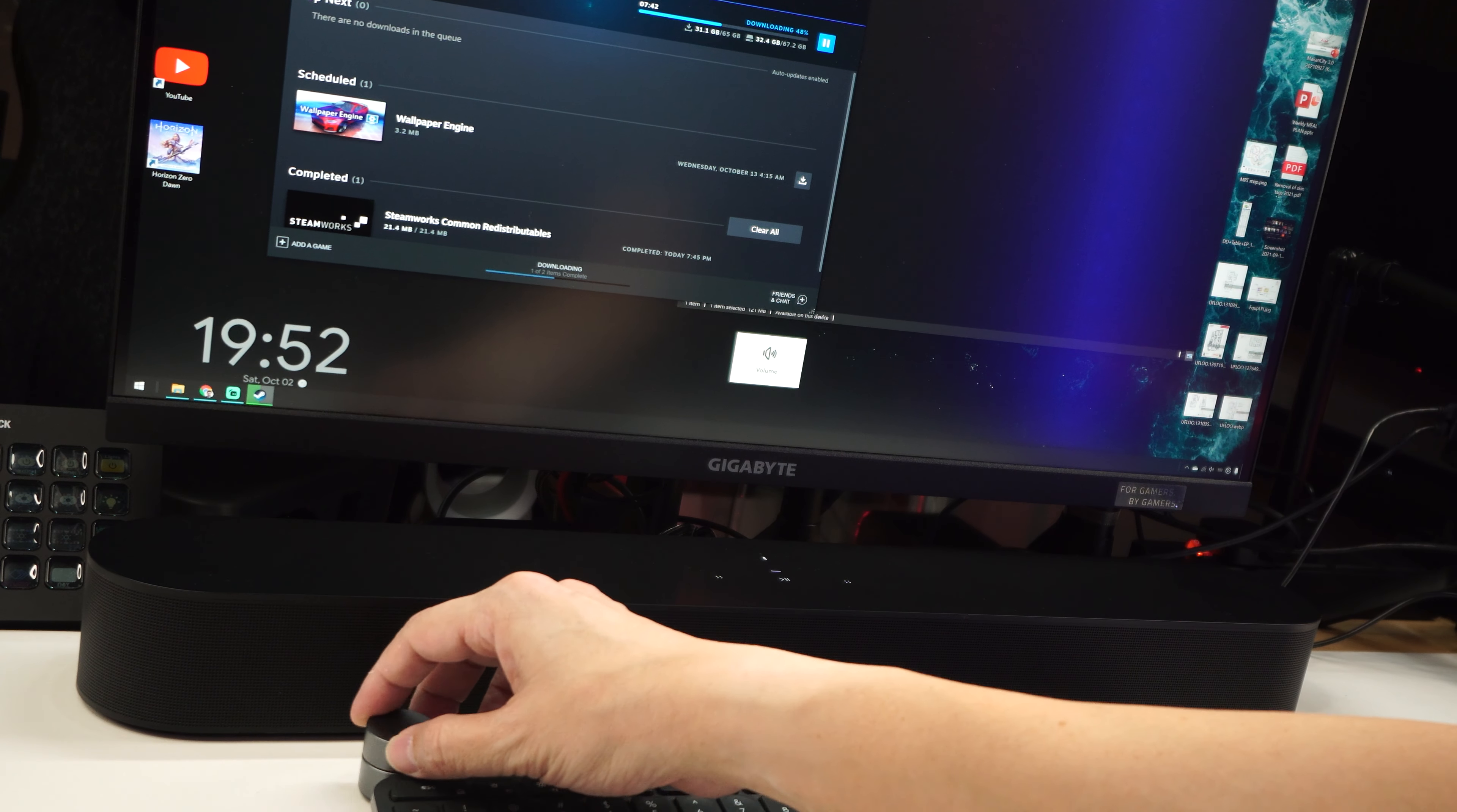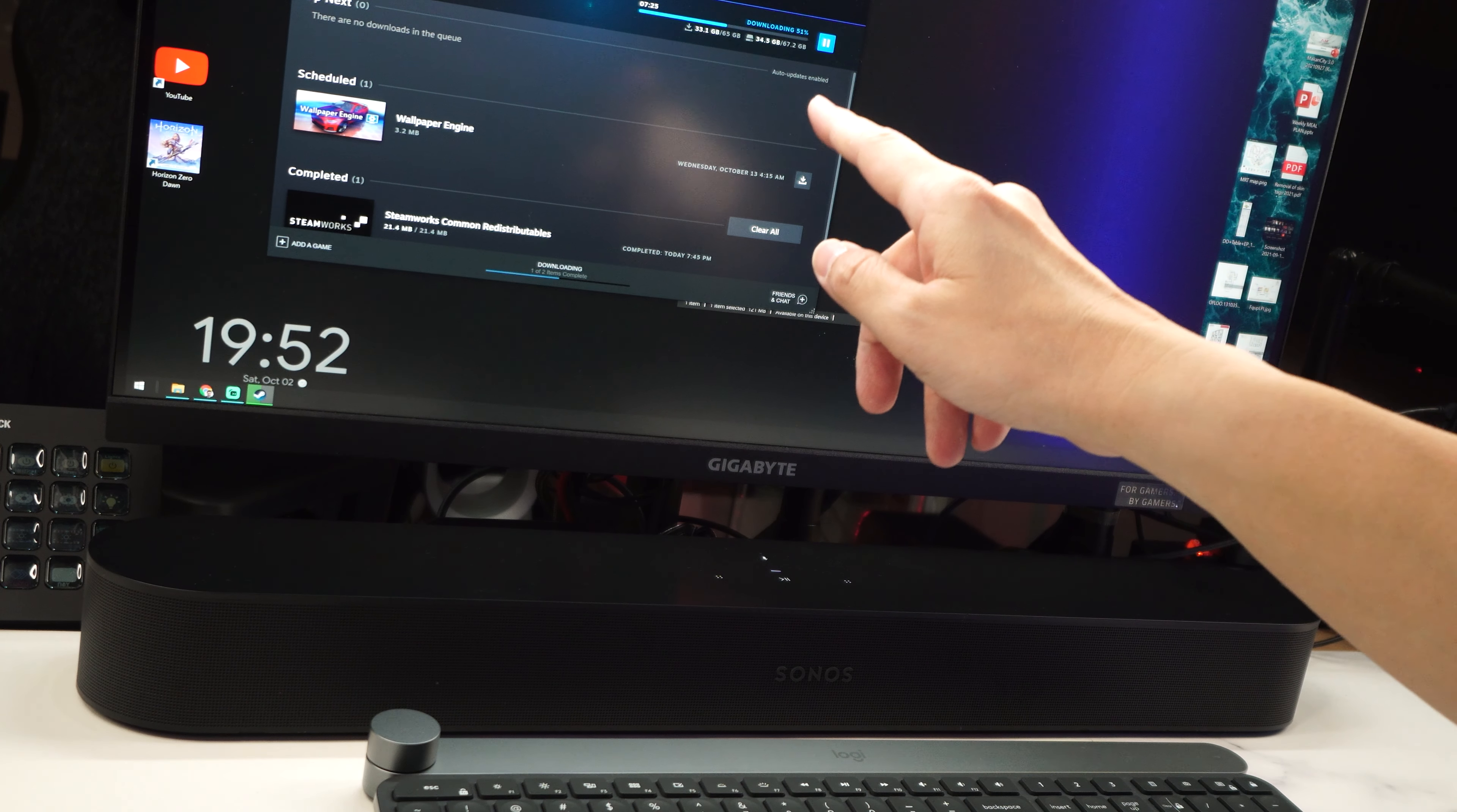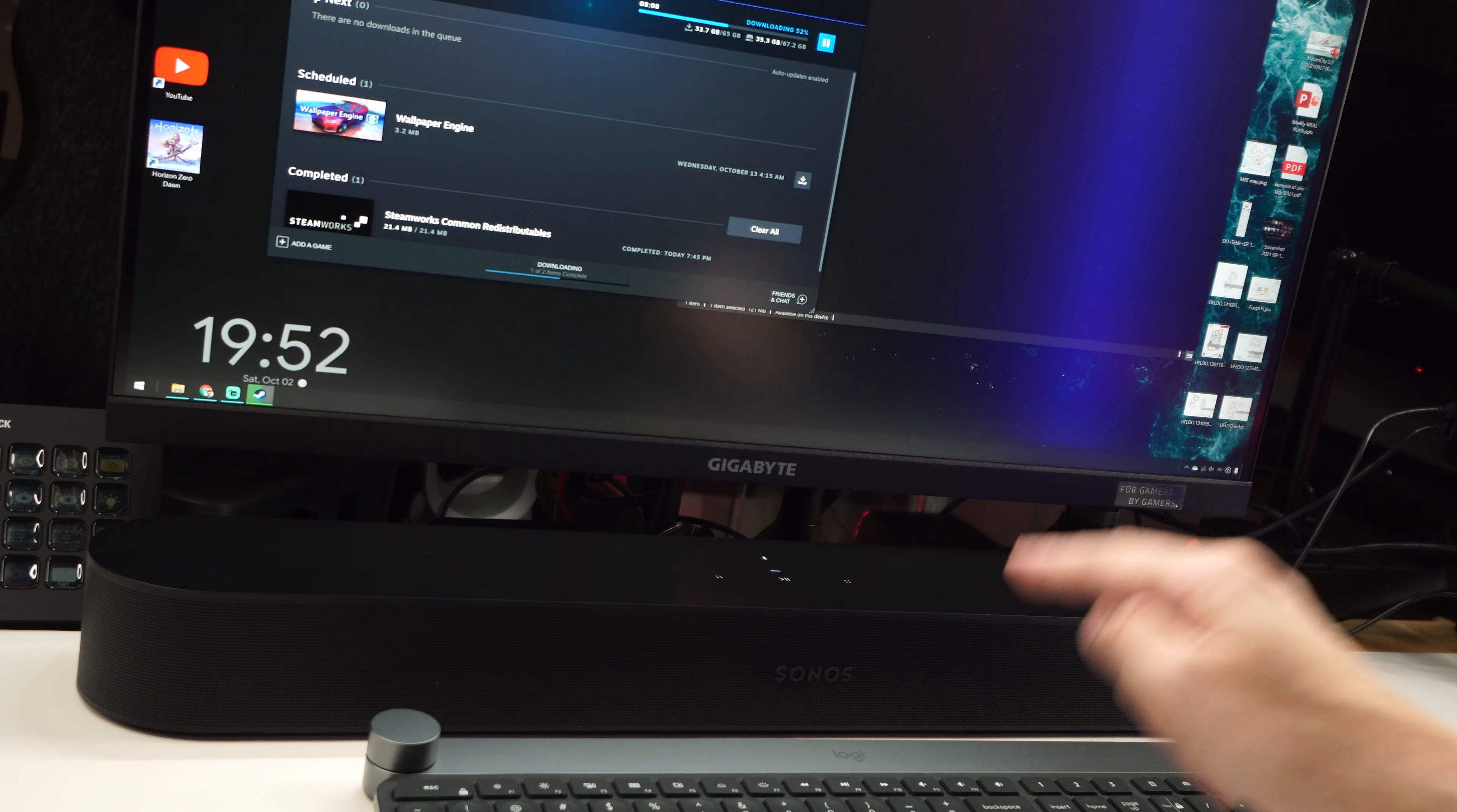And this is how you can connect your Sonos Beam to your PC that will output sound. And mind you, the volume control still works. So I'm using the Logitech Craft here to control the volume. For today, we are downloading this game, Horizon Zero Dawn, to play on the PC with the RTX 3060 card outputting 5.1 digital surround sound to the Sonos Beam Gen 2.